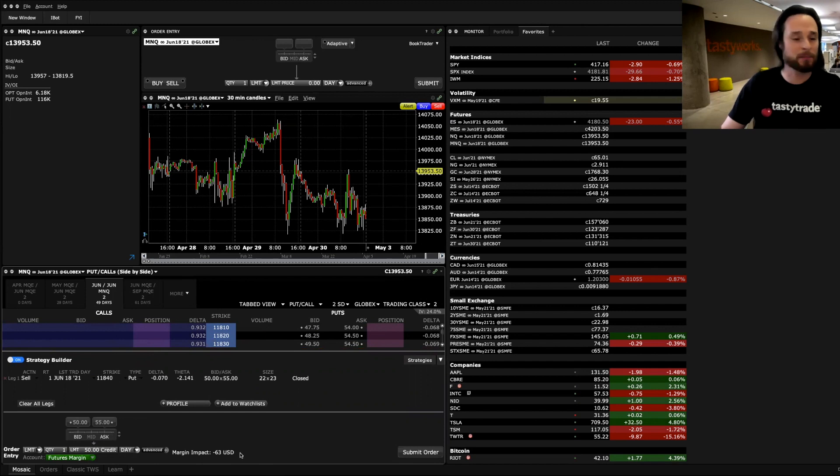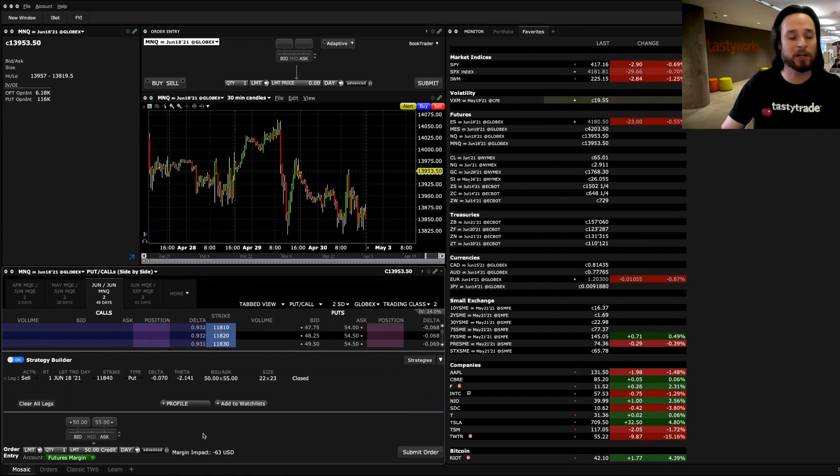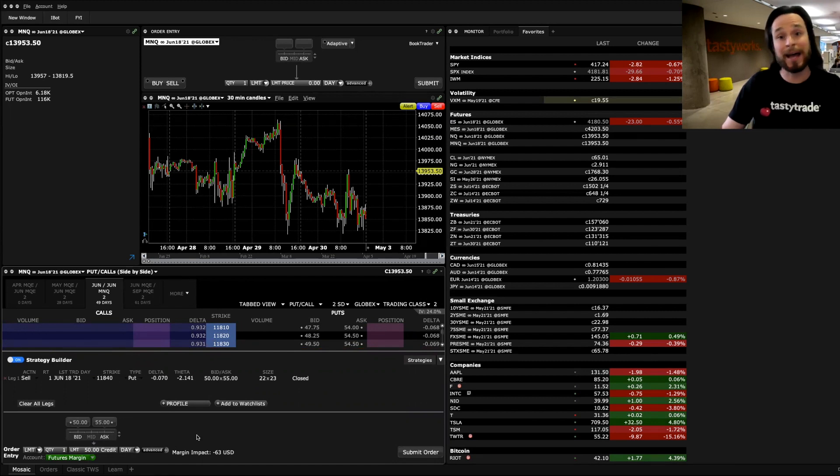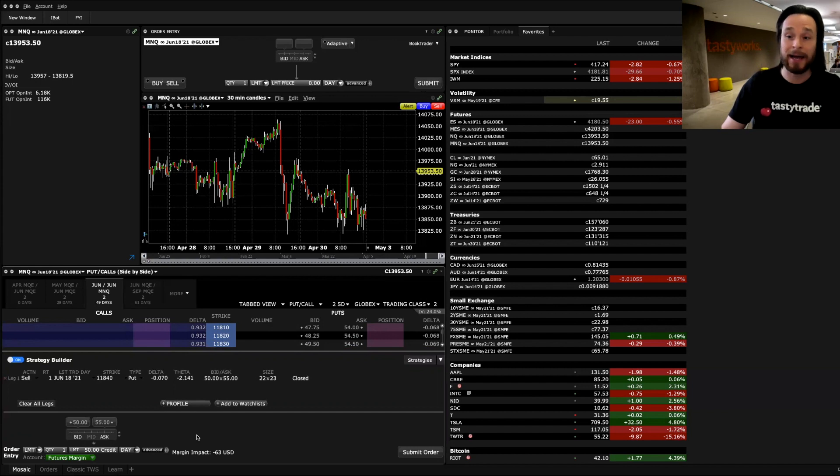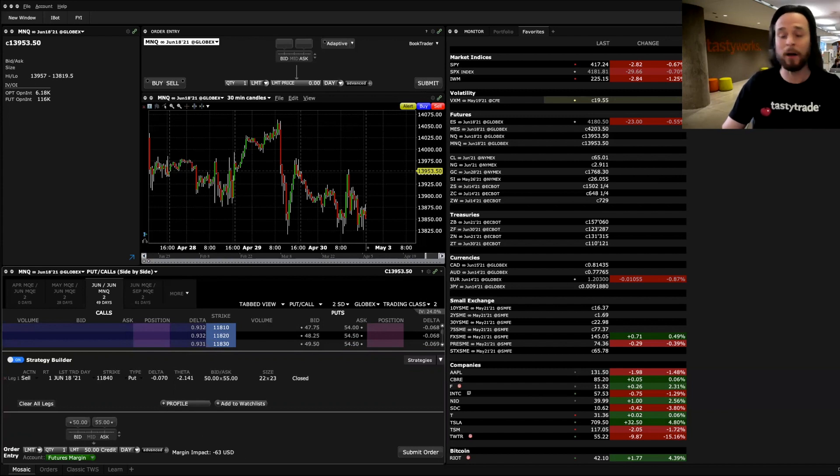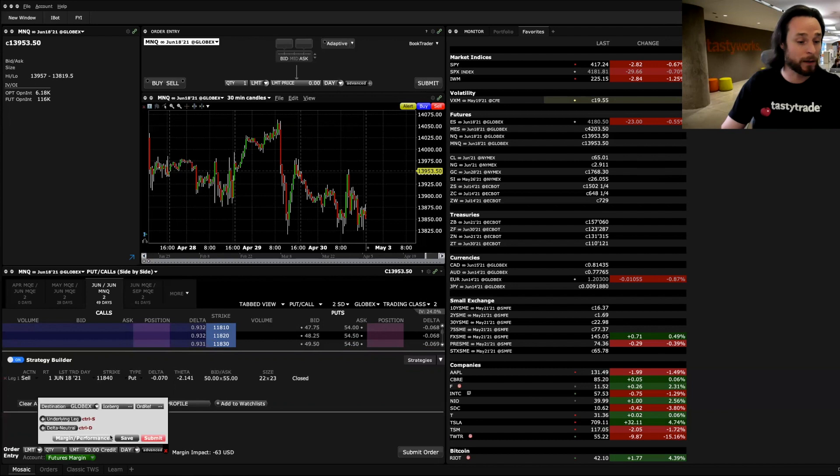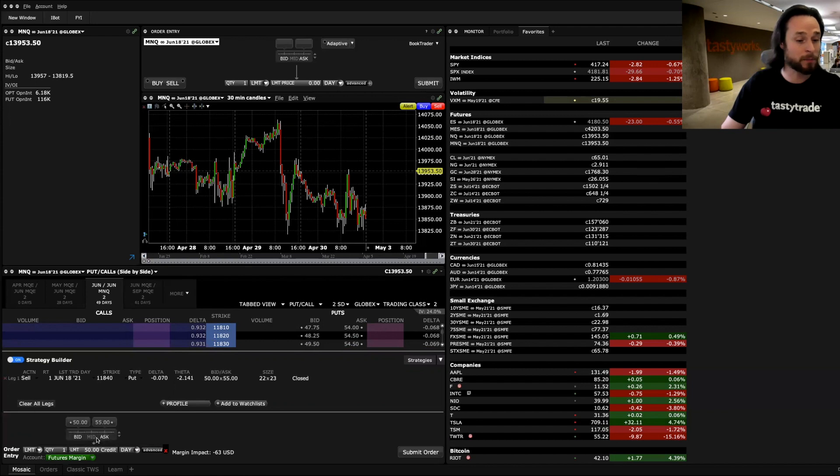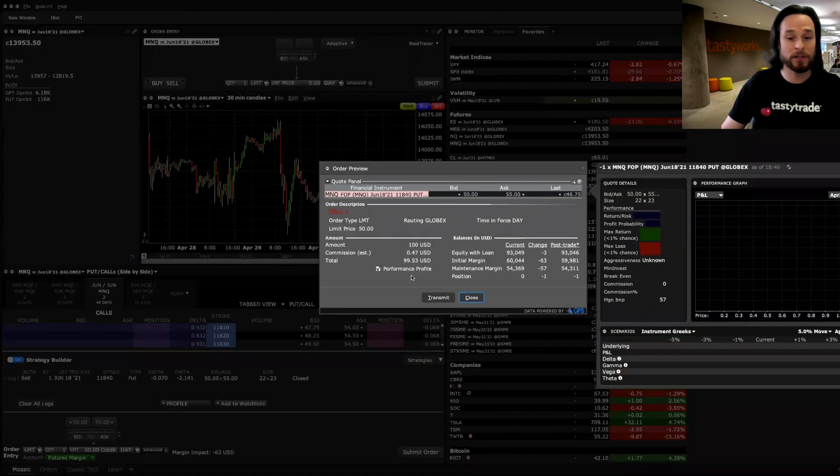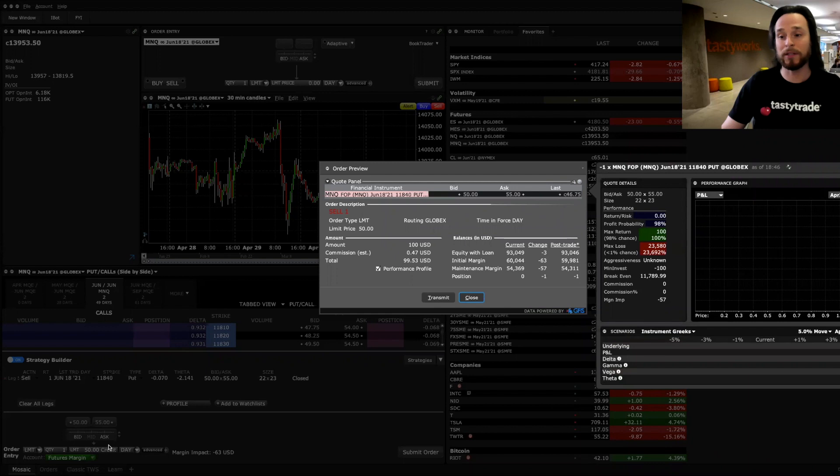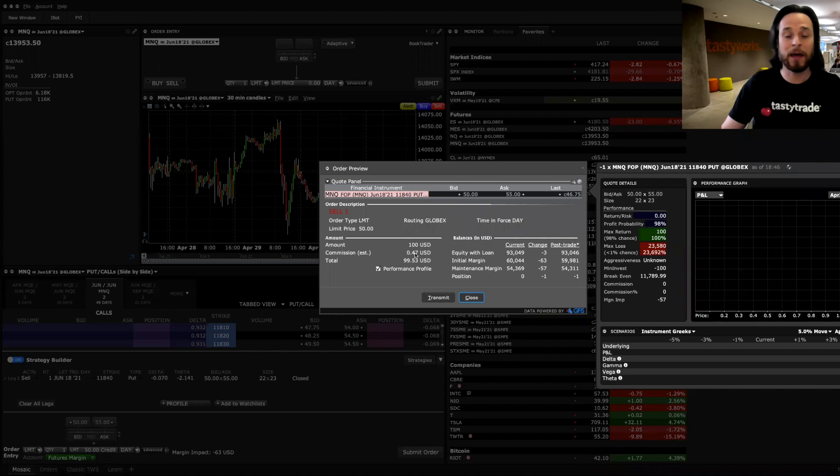And it's because I already have some positions in NASDAQ. So that's the thing with span margining. Span margining takes into account all the other futures positions you have, whether it's NASDAQ, micro NASDAQ, S&P 500s, or micro S&P 500s. It's taken all that into account. And this margin impact will be different for everyone, depending on what other positions you have. So if I click on margin performance here, you'll see that's $100. So 50 points of credit times $2 is $100 in credit. I'll go ahead and transmit that.